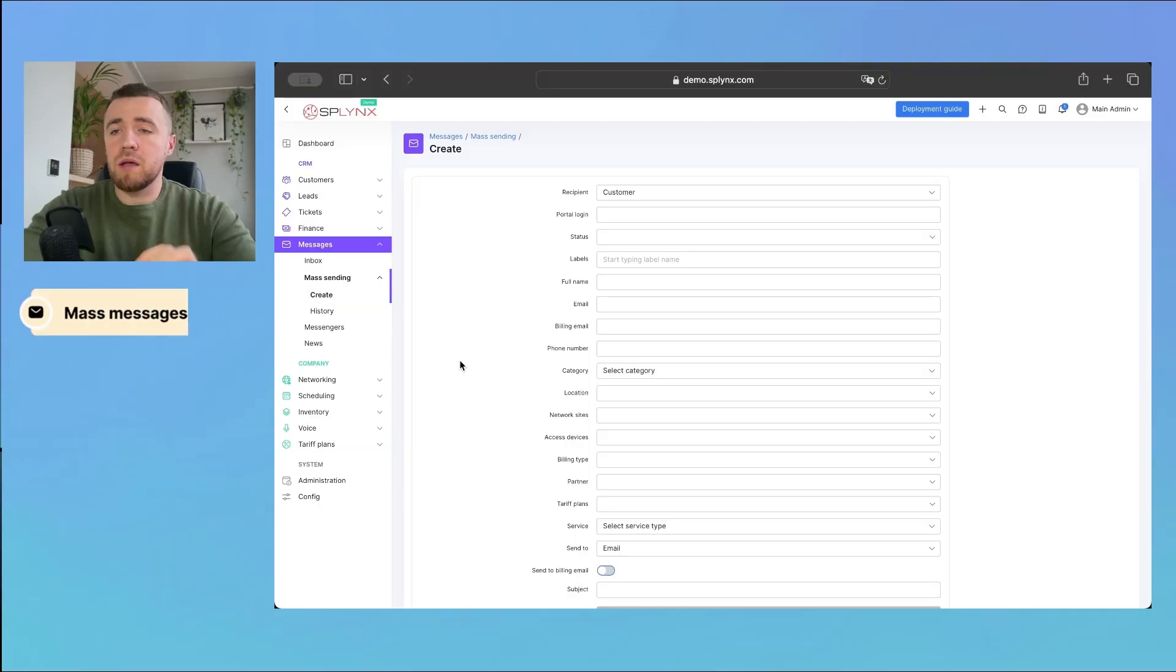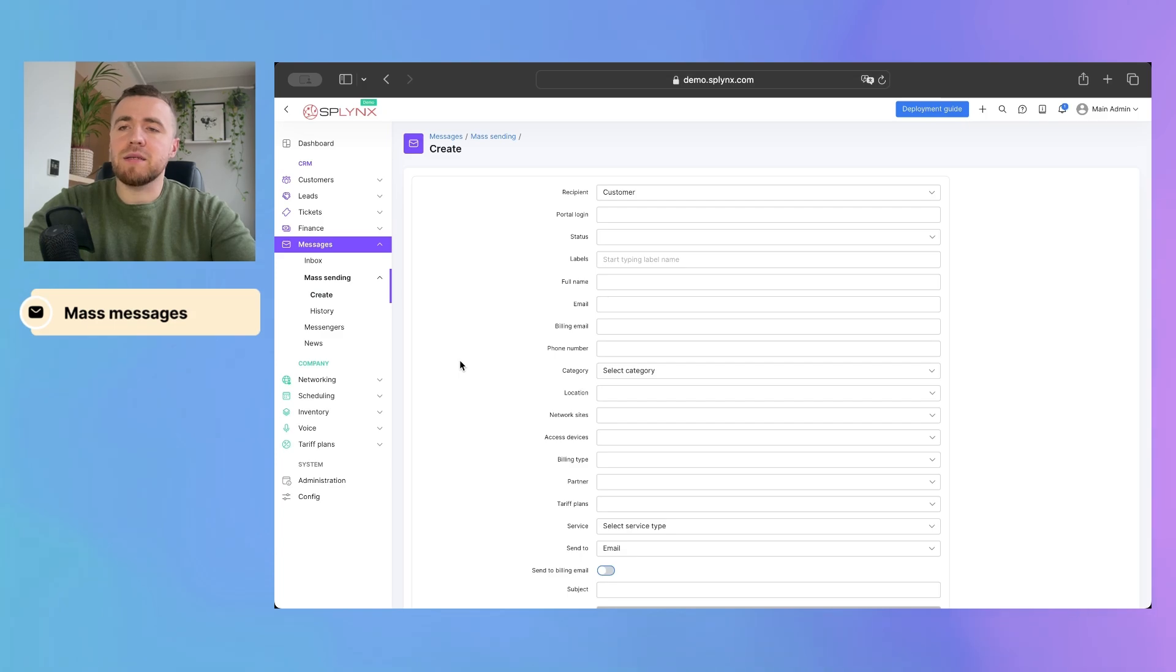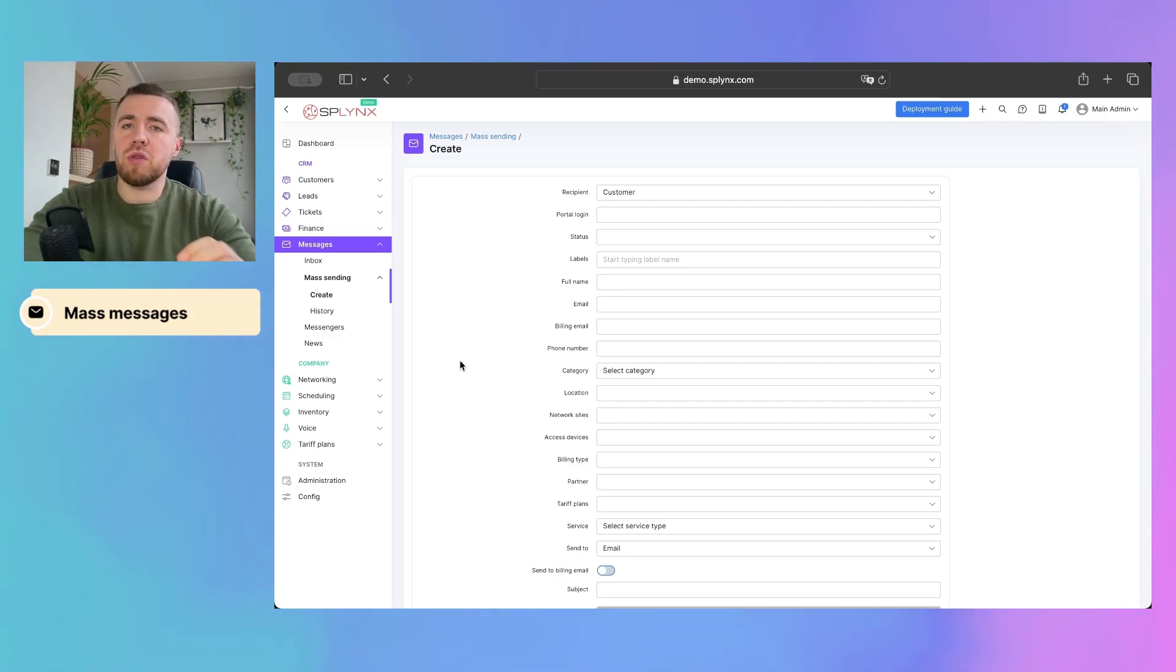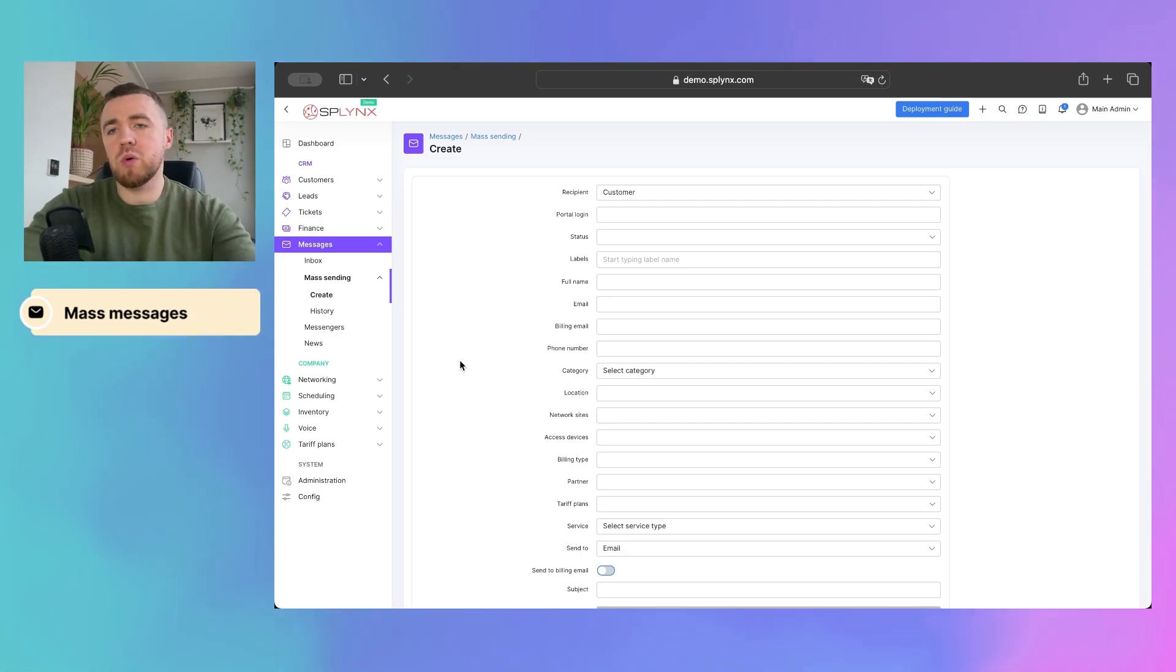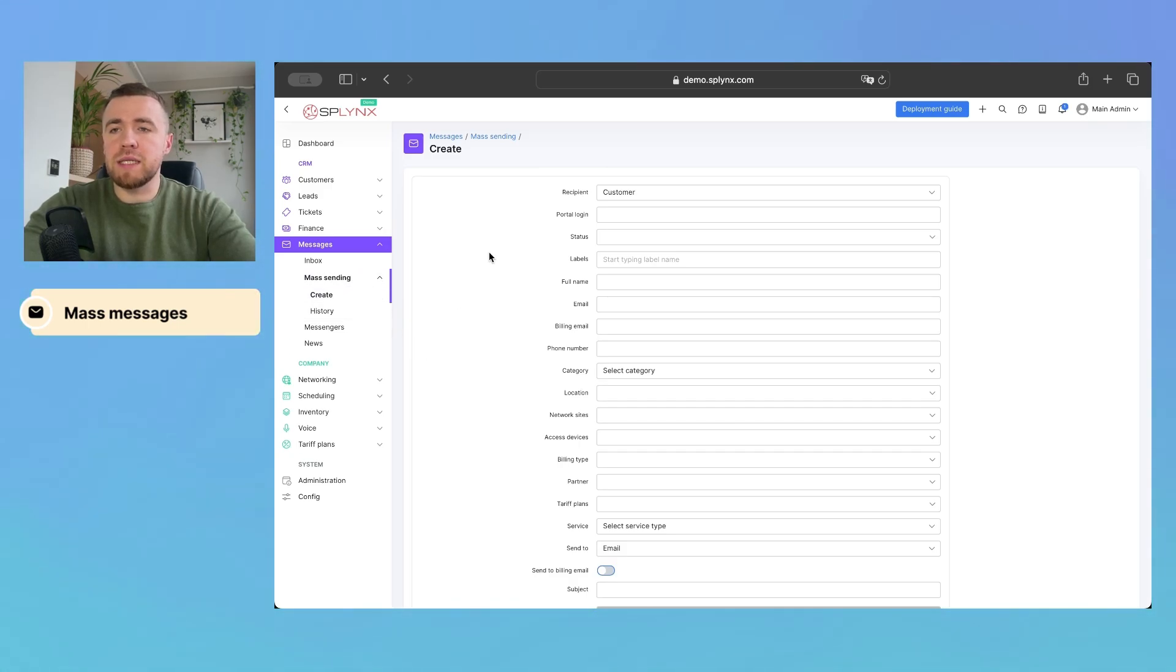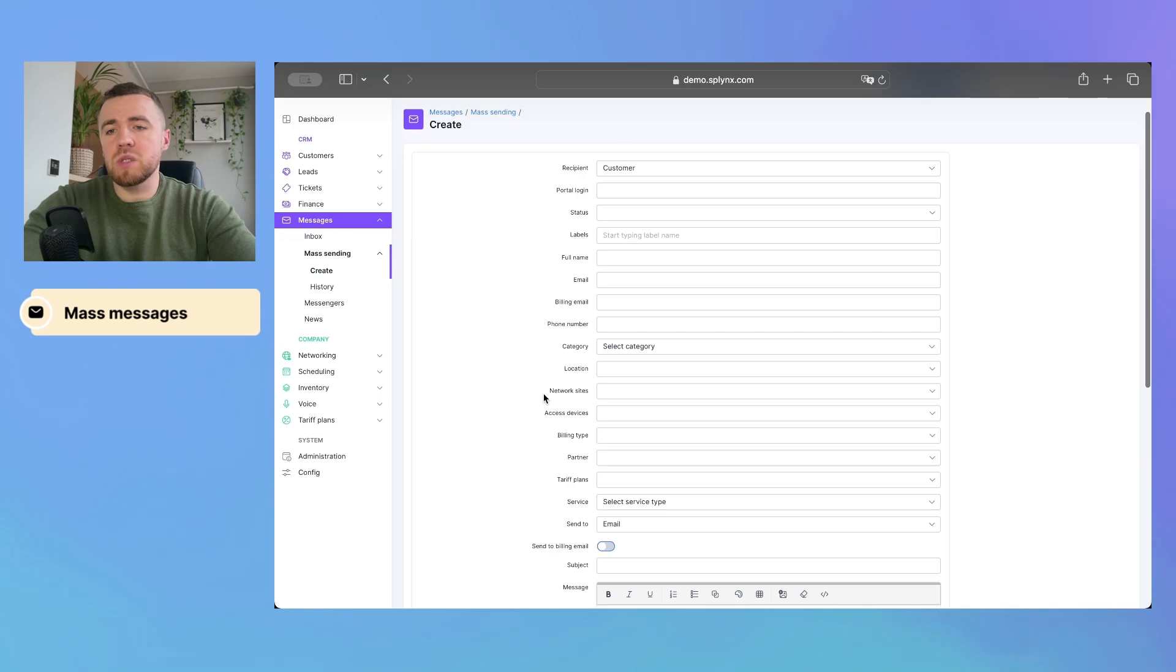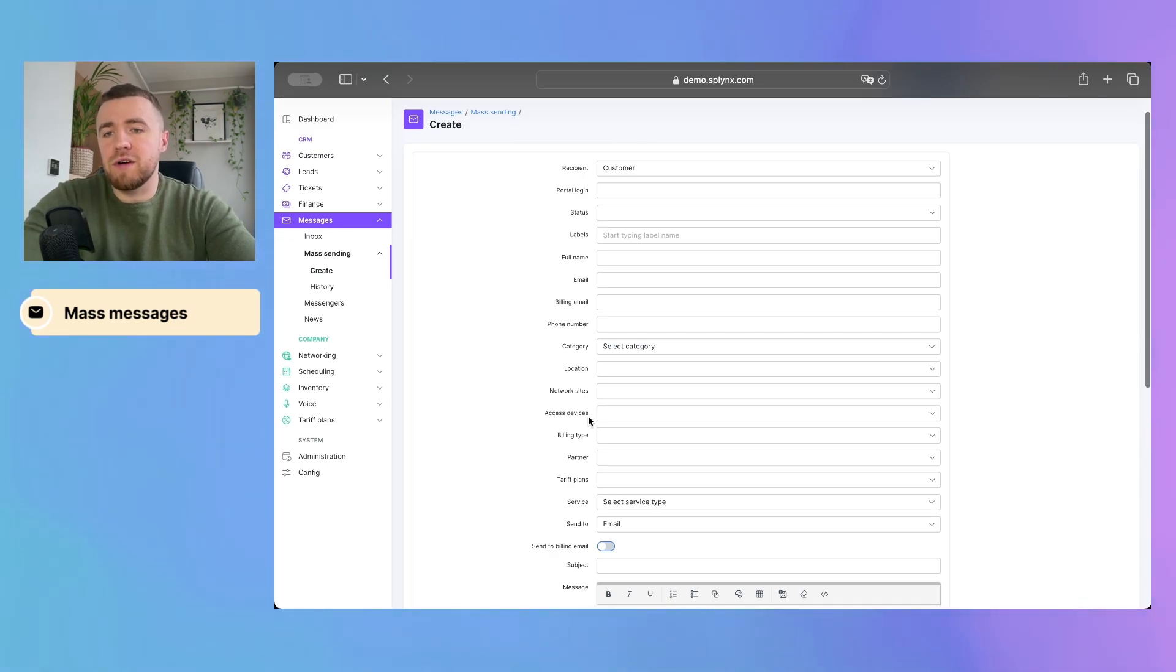Another important thing is communication with customers. Splinks gives you a possibility to send mass messages to those people who are connected to your network site. For instance, we can go to mass sending, create a mass message. And then, in the filters, we have two options like network site and access device.